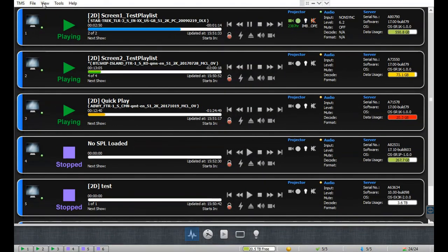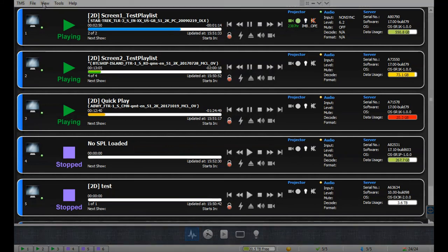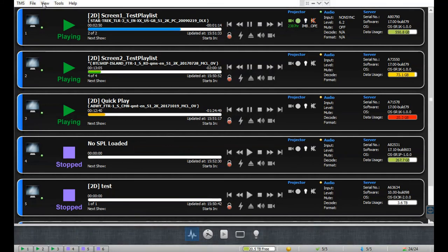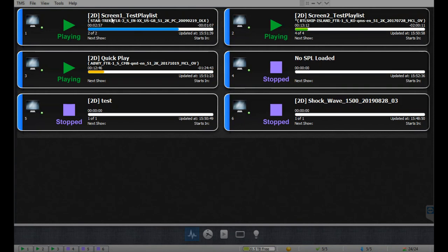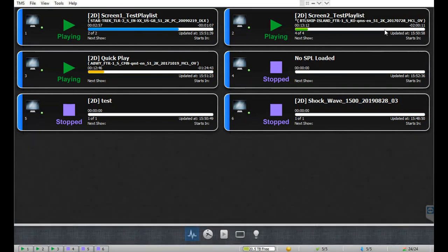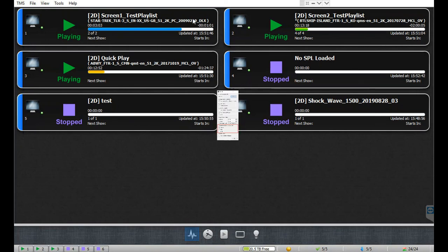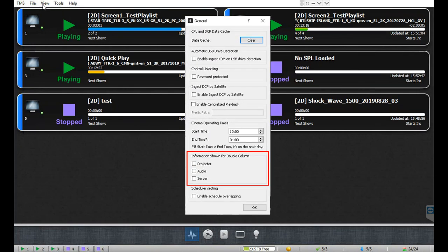By default, all cinema screens listed under the monitoring tab will be displayed in a single column. You can also choose to display screens in a double column manner — go to the view menu and select the double column option under monitor. Notice that the projector, audio, and server information are not displayed in double column mode. You can set your preferences for information that should be shown or hidden in double column mode under general settings within the preferences menu.